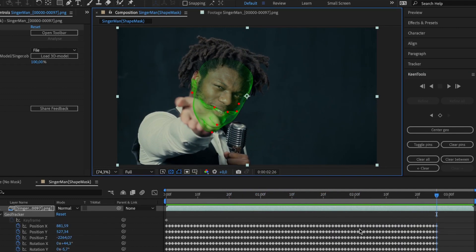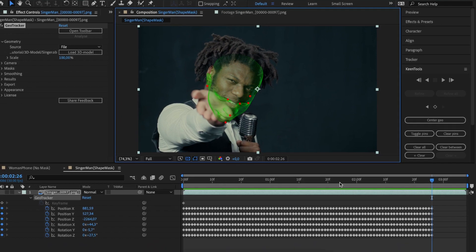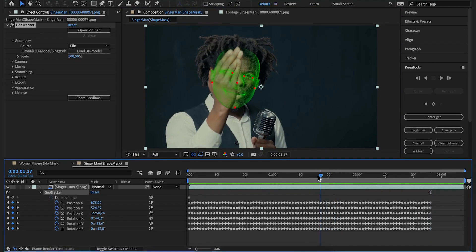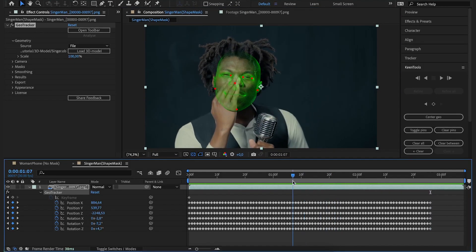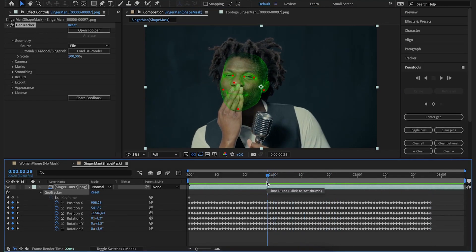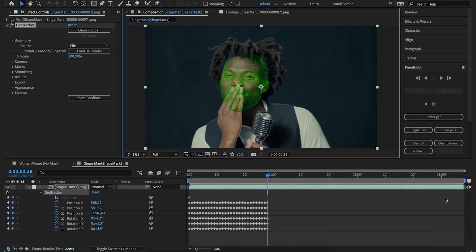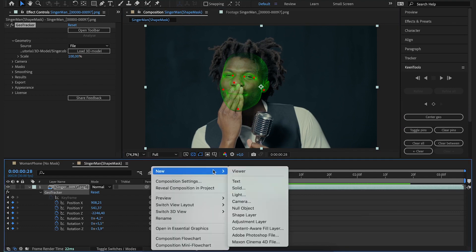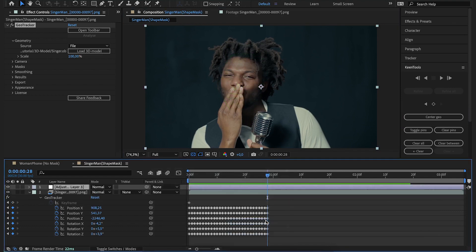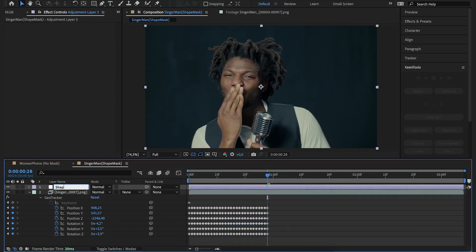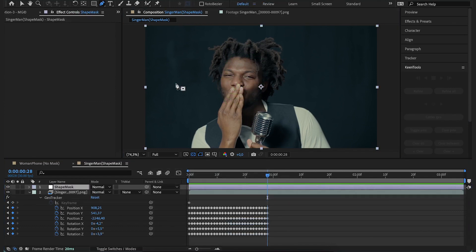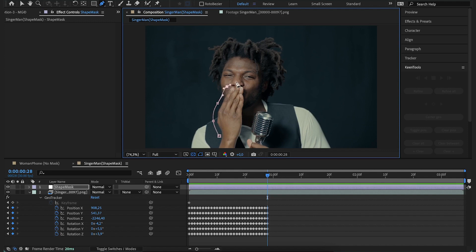One way to make it work is to use a mask. Let's go to the last frame before the hand goes over the face and delete all keyframes to the right. Create an adjustment layer, name this layer Shape Mask for example, and then draw a mask.